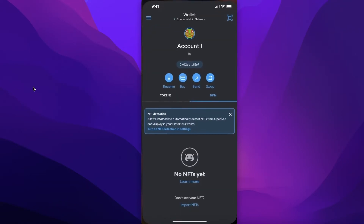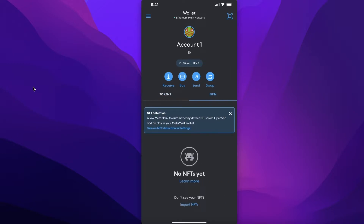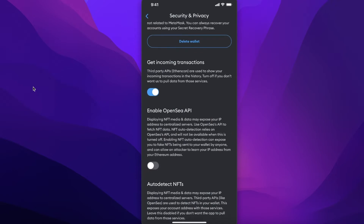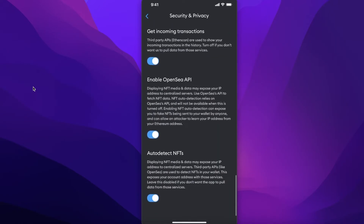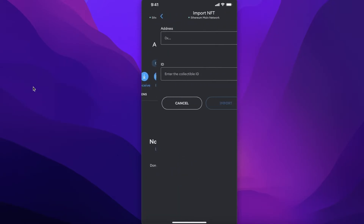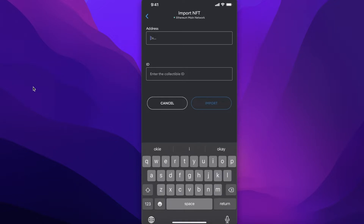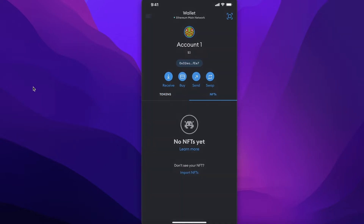Go back into MetaMask and click on NFTs. Click on NFT Detection — you'll see a text block with a blue link to turn on NFT detection in Settings. Turn this on and enable auto-detect for NFTs as well as enable the OpenSea API. Once done, go back into your wallet and click on Import NFTs. Any NFTs from your wallet address can be displayed and uploaded to OpenSea from here.